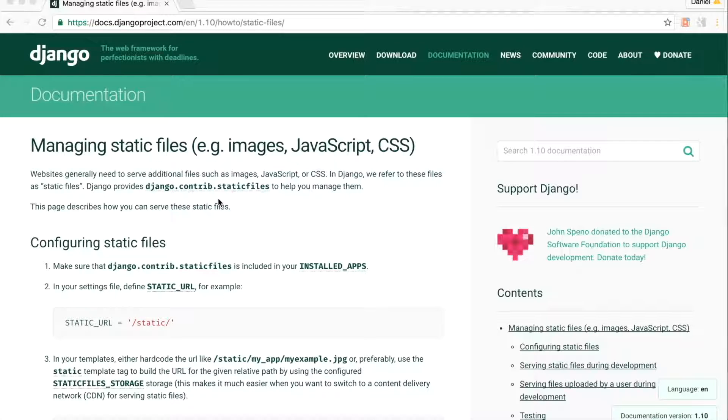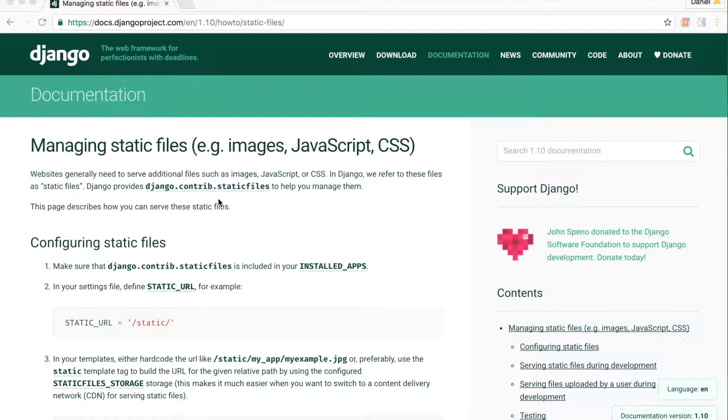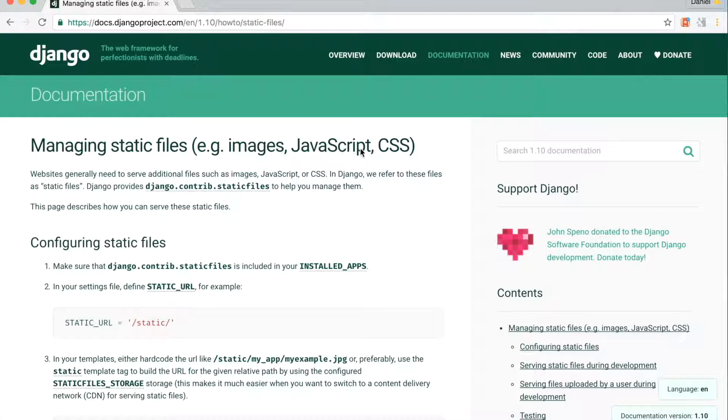In this video we're going to be dealing with static files. In Django, the additional files needed to be served are referred to as static files and can be images, JavaScript, or CSS.